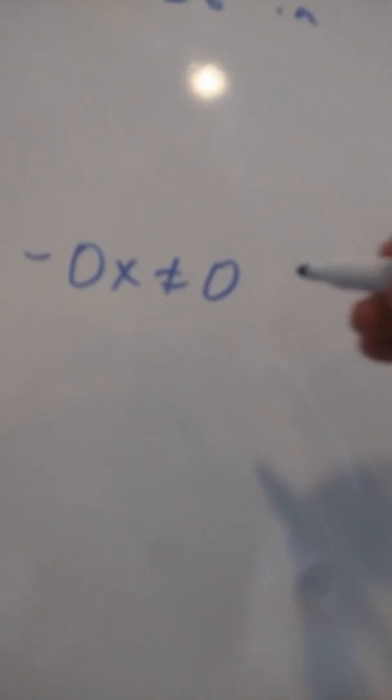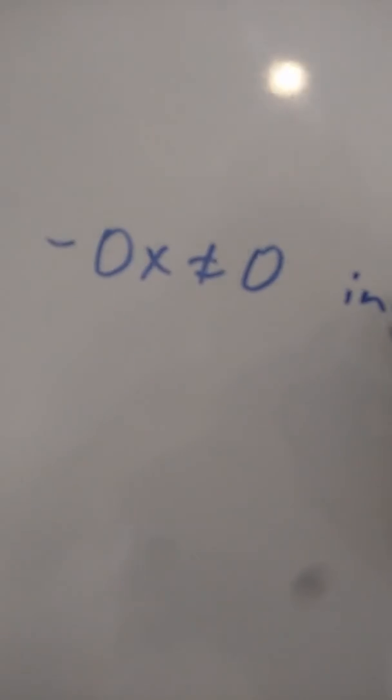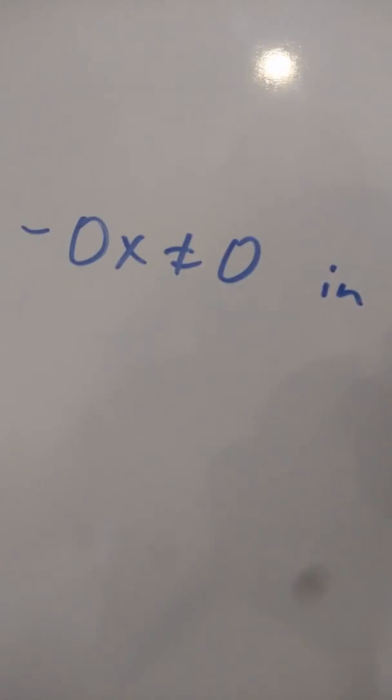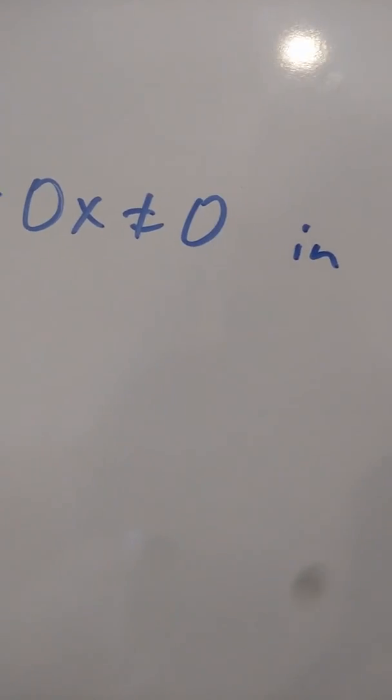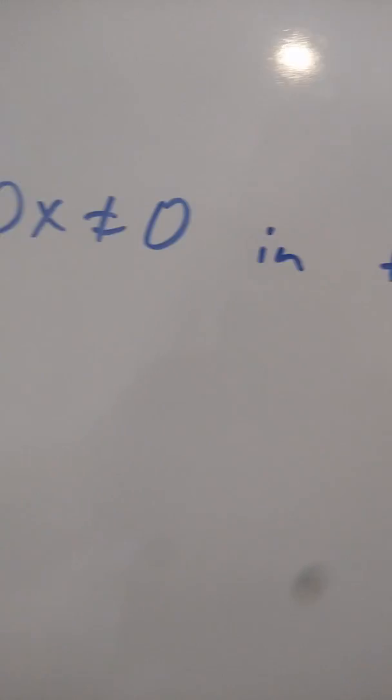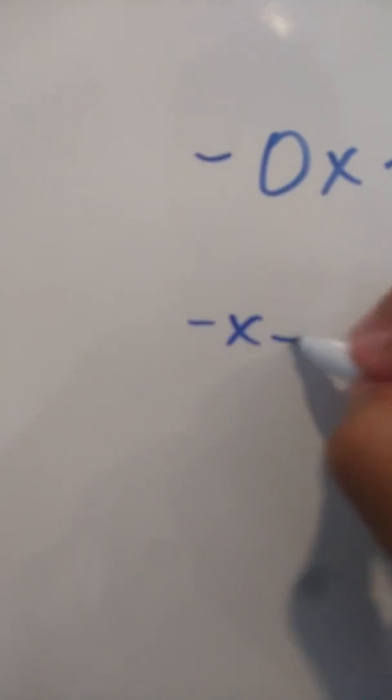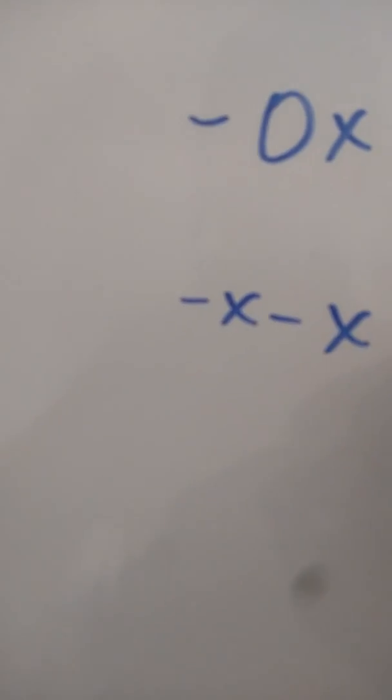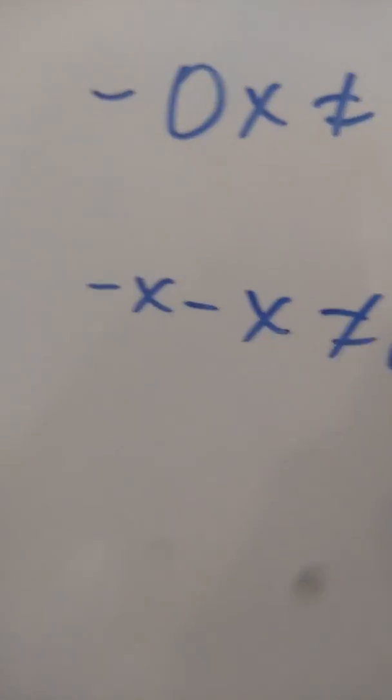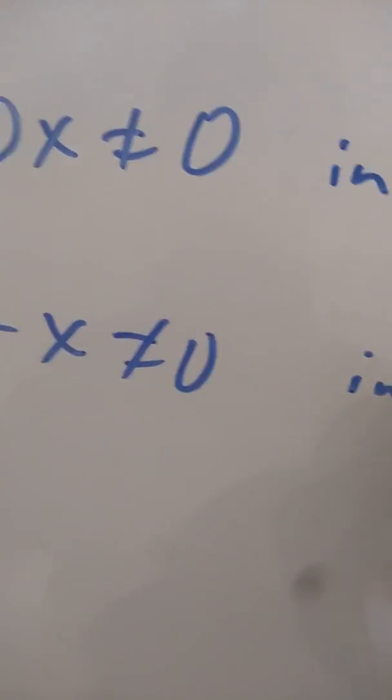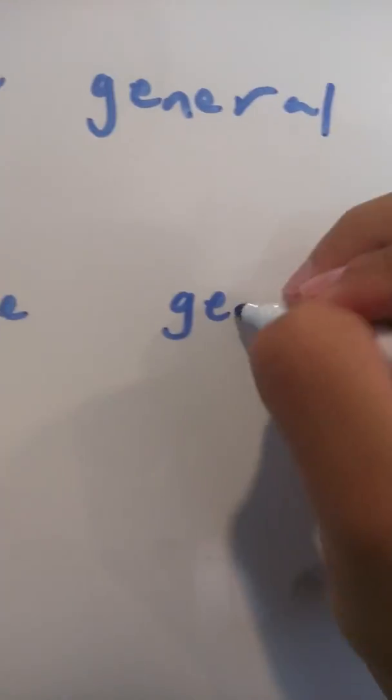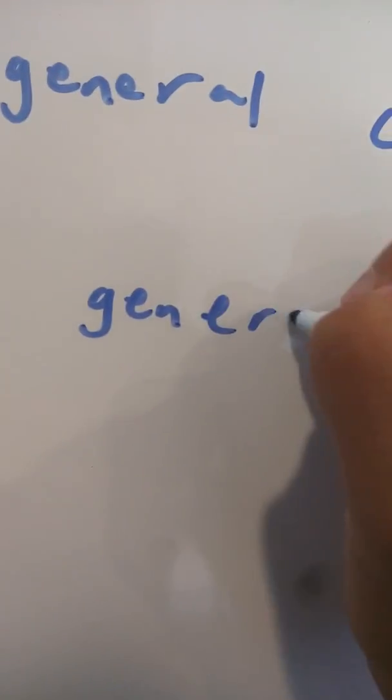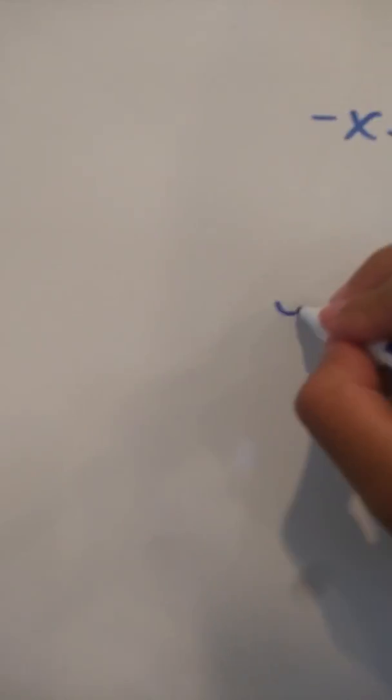Now, we have x is not equal to zero in the general case. X minus x is not equal to zero in the general case. X divided by x is not equal to 1 in the general case.